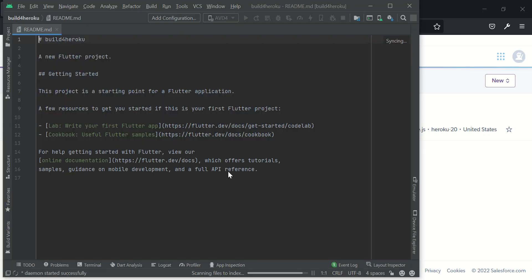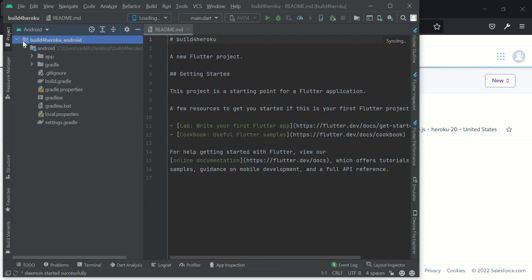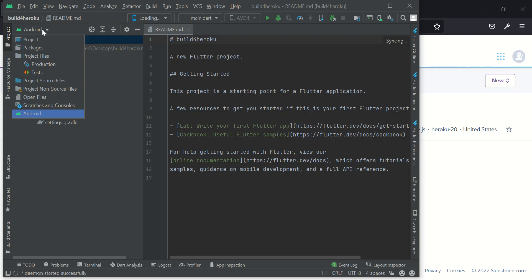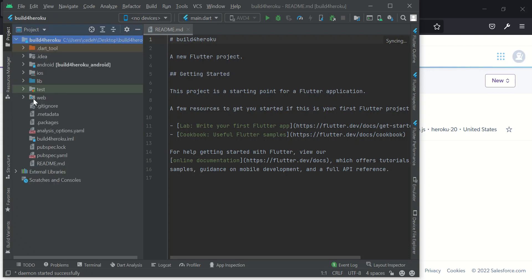Back to our projects, I have my projects running. Okay, it's coming up. I have my project running here and over here you can see web. Web is added. I have Android, iOS and web.